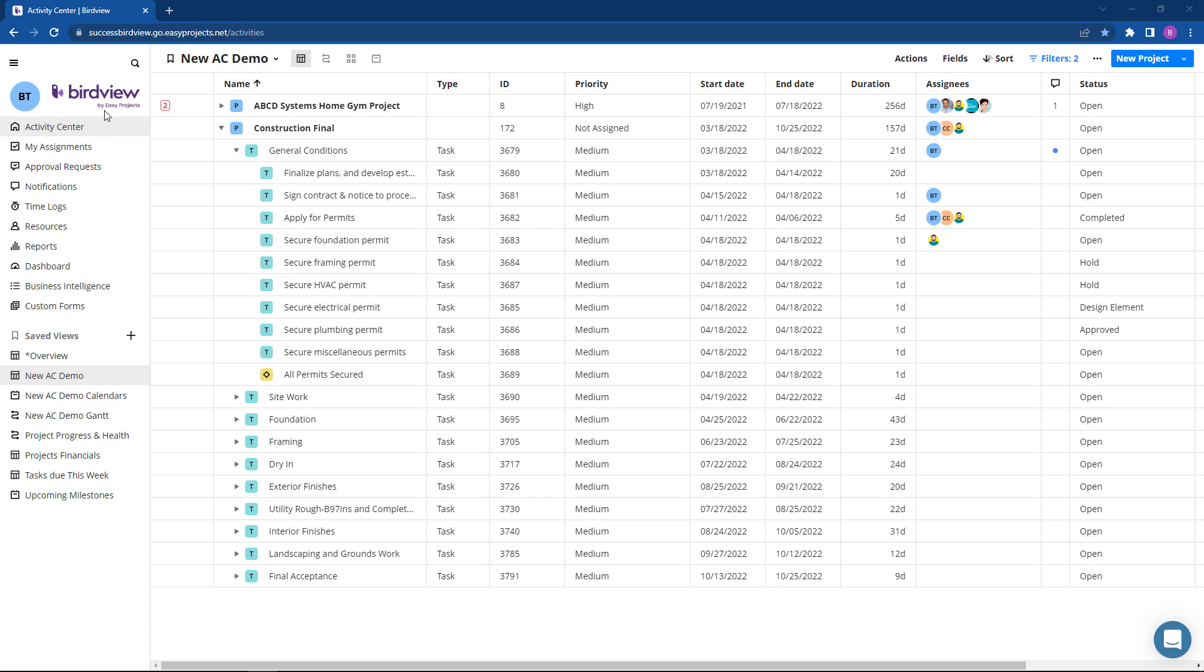The Activity Center is a central hub of project management where users can plan, execute, and monitor all projects and activities.